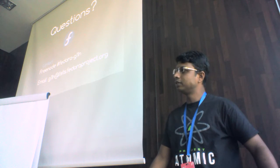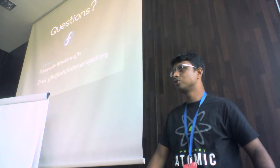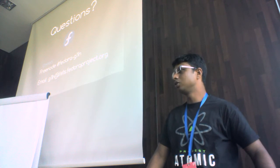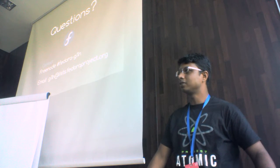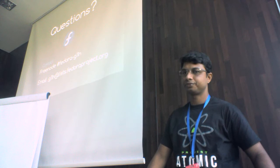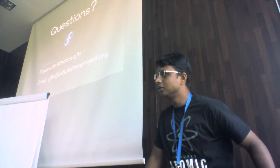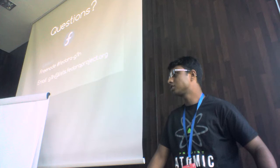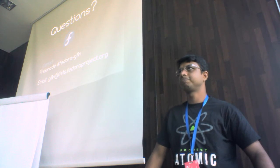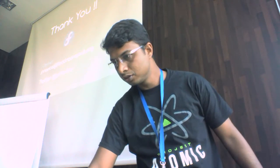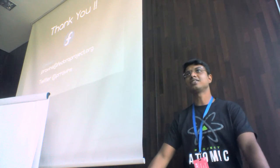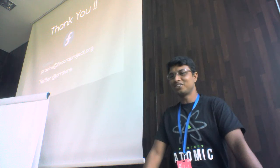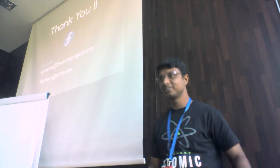I think we can discuss this in tomorrow's workshop, how to solve or make some plan. Okay then, just thanks to all for patiently attending the talk. Thank you.